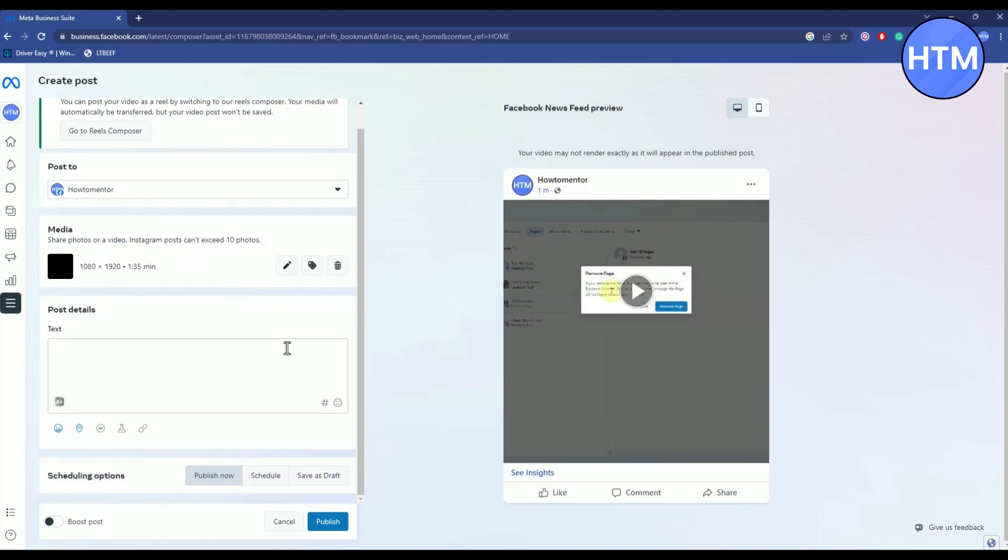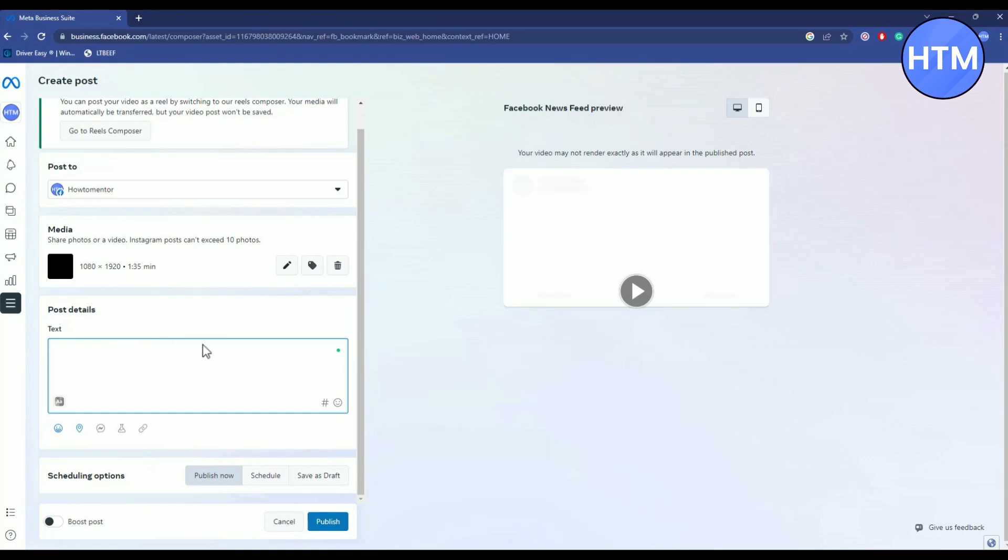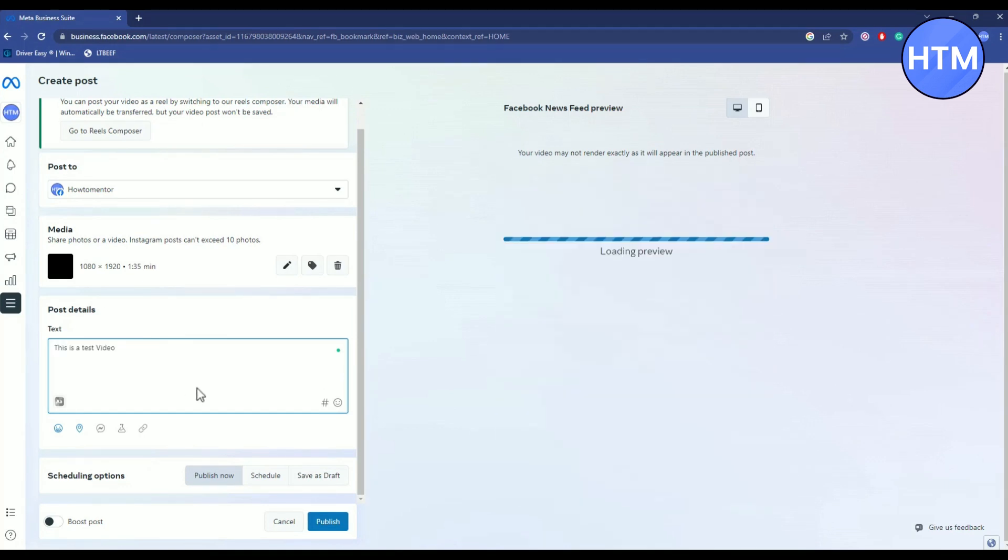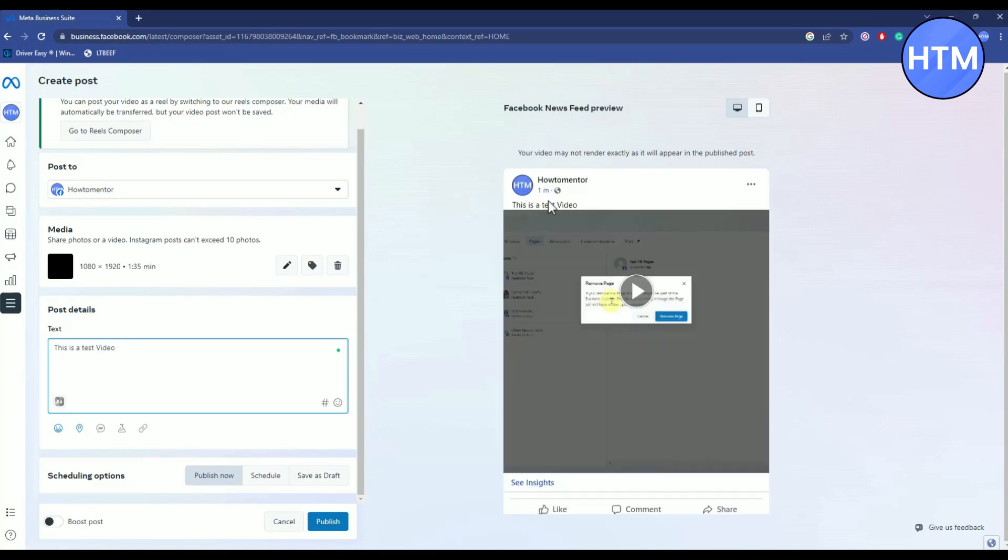Now if you scroll down, you can write a few details over here regarding your media. Like for example, as you can see I wrote this over here and it should update over here as well. So whatever text and detail you will write in the text box over here, it will get automatically updated on the top bar of your post.